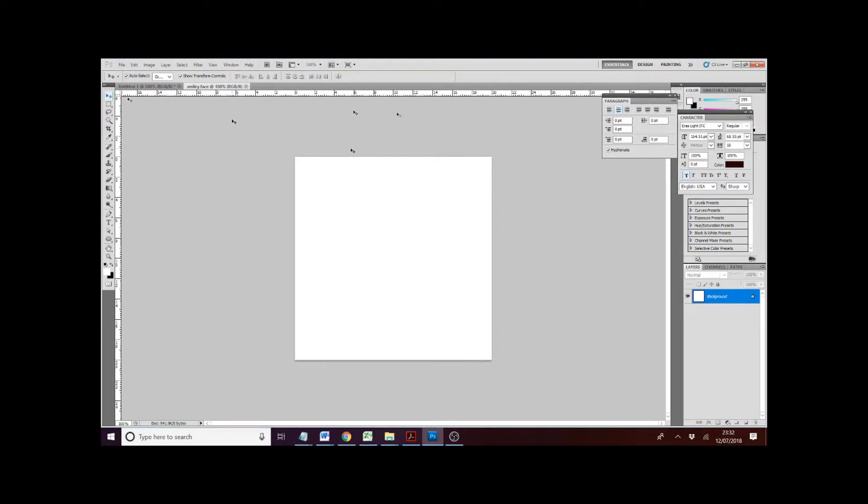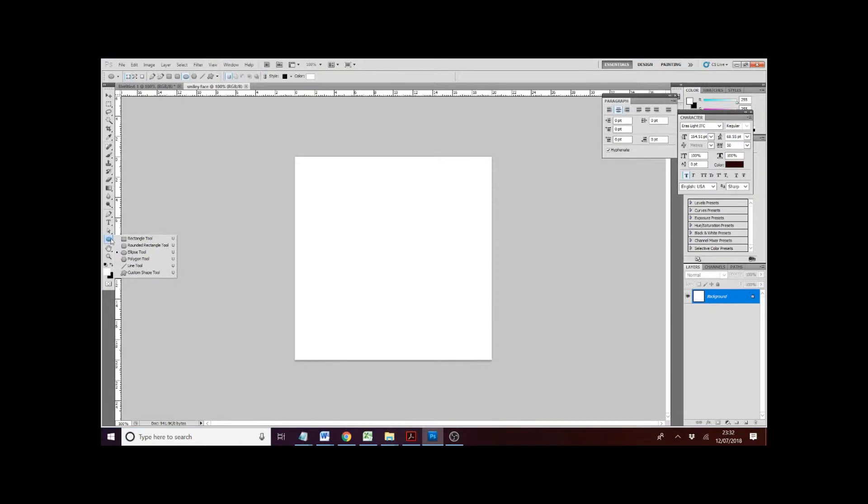First, we're going to go to the left hand side. You can see we've got a floating tool here. We're going to choose right here. We're going to choose the circle. If the circle is not up and you've got a rectangle, what you're going to do is just right click on it and then you will select the ellipse tool.